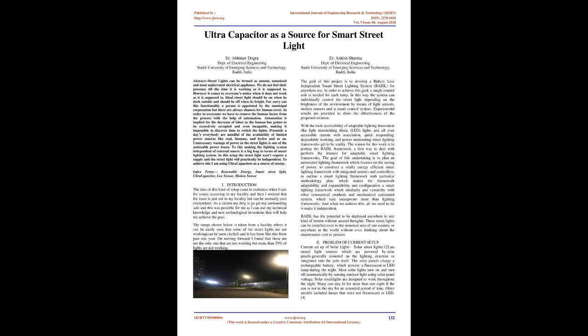The image shown below is taken from a locality where it can be easily seen that some of the street lights are not working, can be seen circled, and it has been like this for the past one year. On moving forward I found that more than 50% of lights are not working.